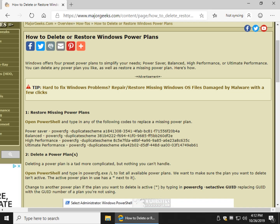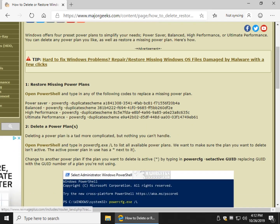Hey Geeks, Tim Tibbets here with MajorGeeks.com, today showing you how to delete or restore Windows power plans. We've got a few guides up that do similar things, particularly how to add high performance or ultimate if you're missing it. But you might want to add a plan if it's missing or delete a power plan, essentially take it away from the view of everybody.